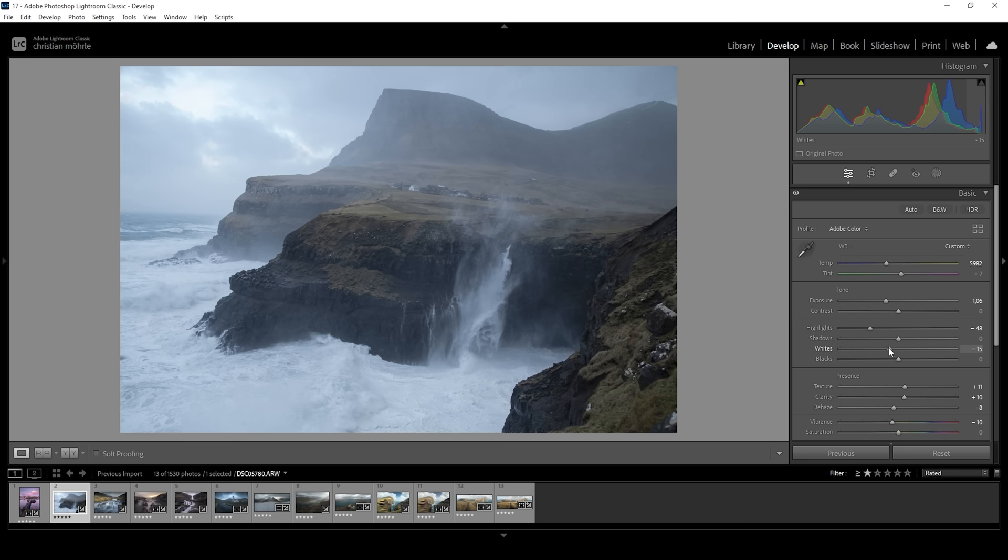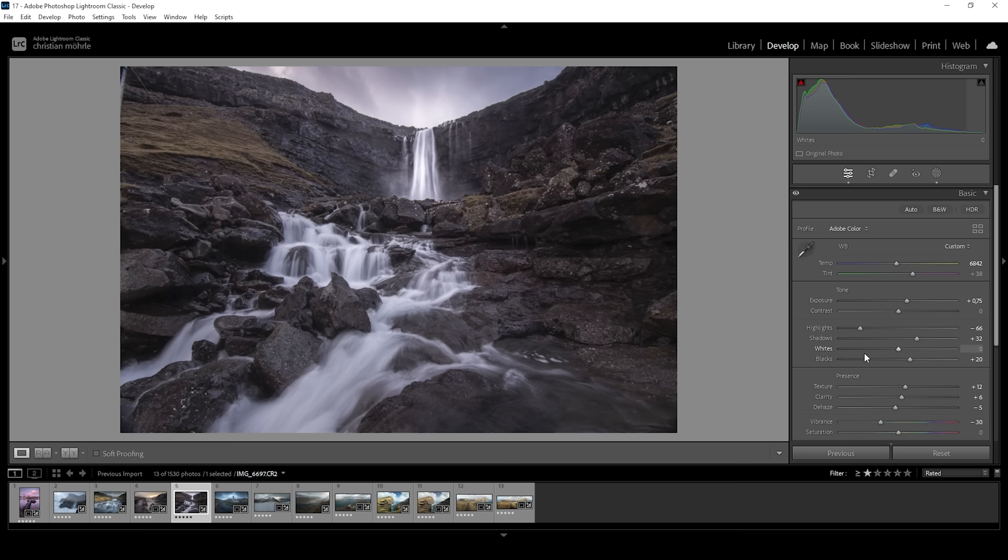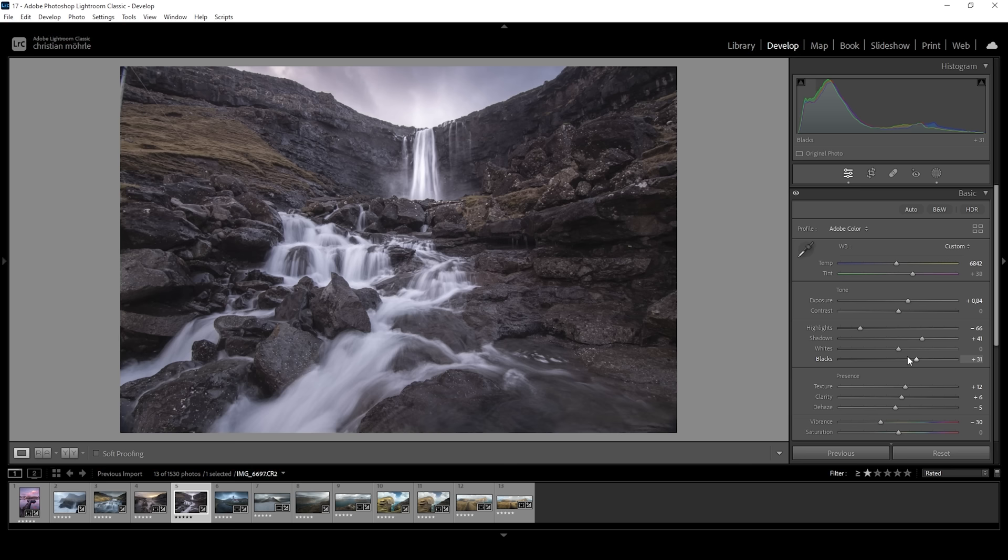This, of course, also goes the other way around. If you have a dark image you want to brighten up, you simply do the opposite approach, raising the exposure slightly while also adjusting shadows and blacks along the way to get details out of the darker parts, where you can lower the highlights and whites to prevent overexposure.